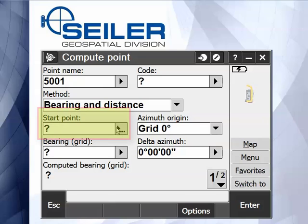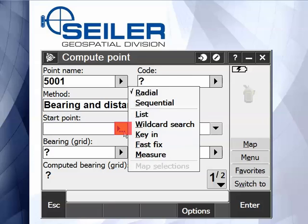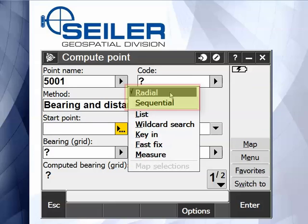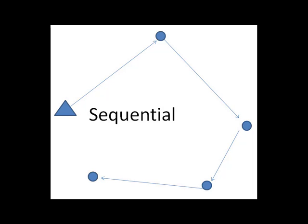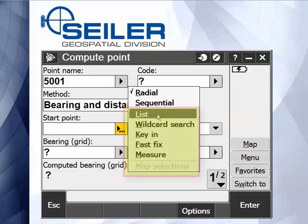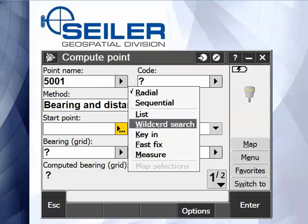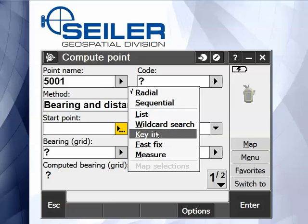When it comes to the starting point, you have lots of choices. If I hit the right arrow with the three-dot ellipsis, it asks me if I want to do it radially — meaning I'm going to calculate multiple points from one location — or sequentially, like I want to do a metes and bounds description around a property. It also lets me pick the start point from a list already in my current job, search for my job, or key in a point.